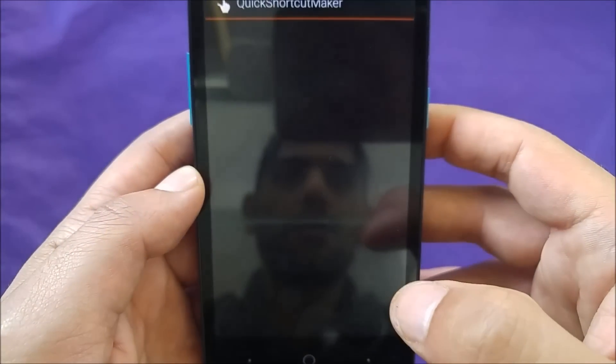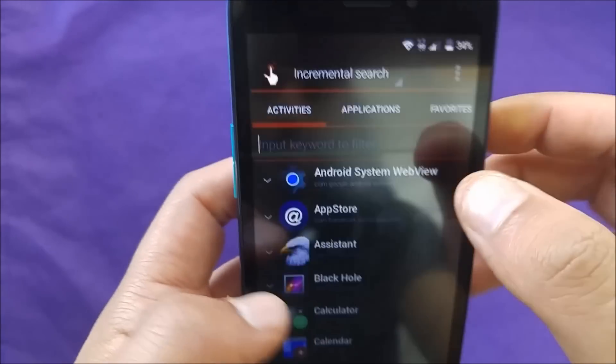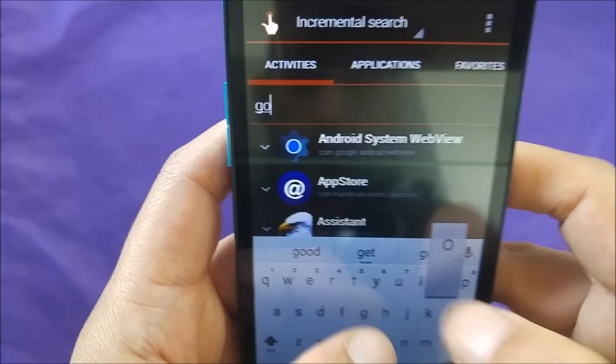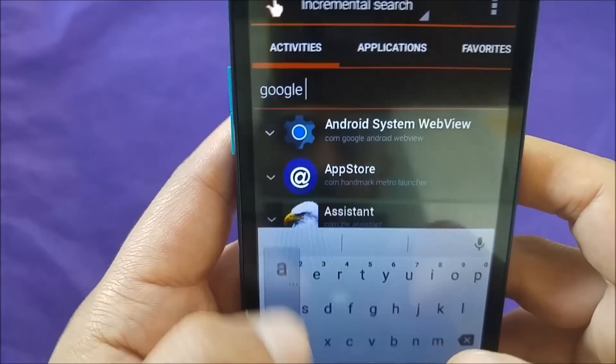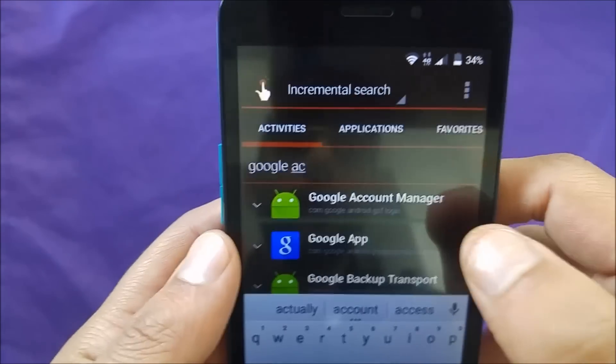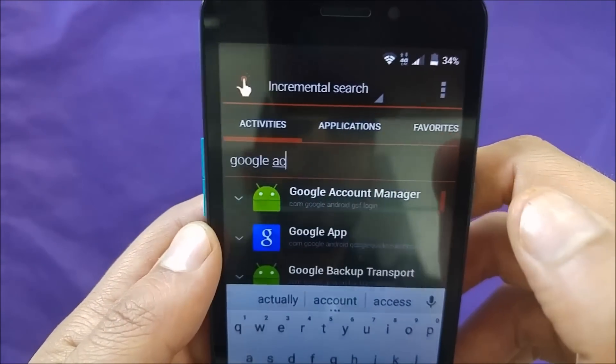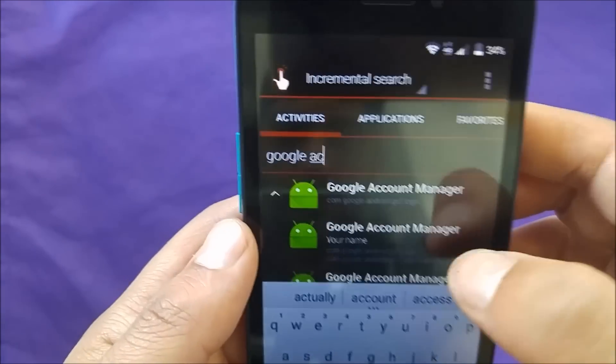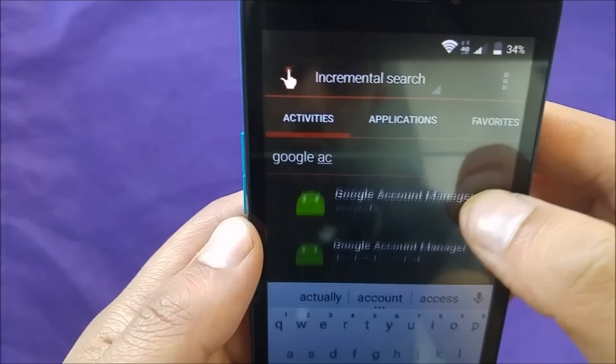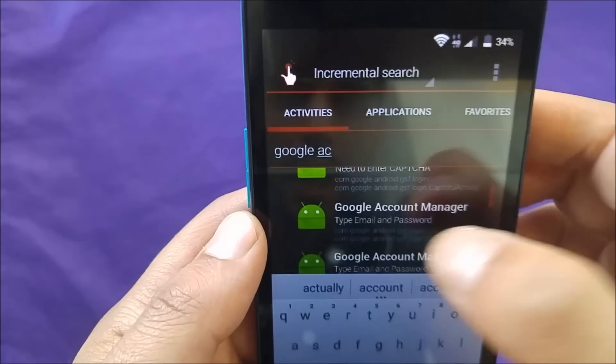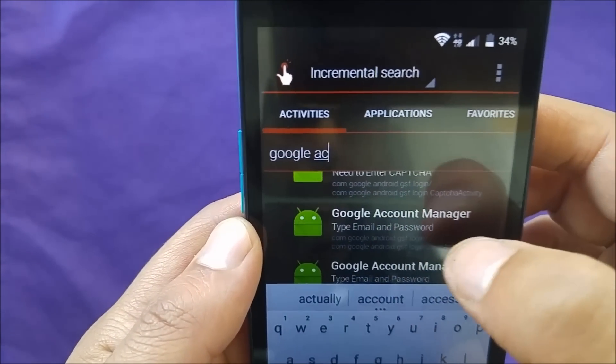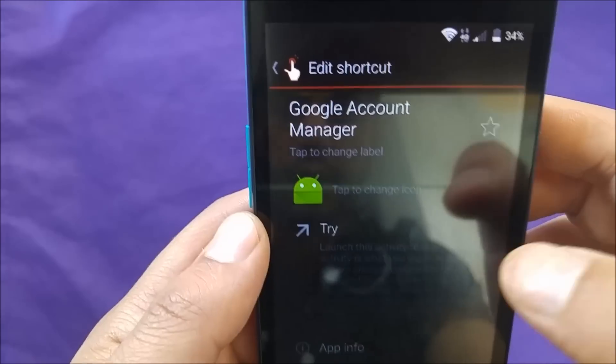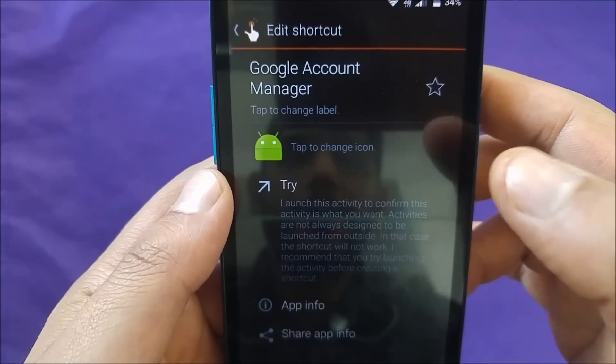Hit open, and then you have to type here Google account. You're going to see account manager. Hit on this one. And then you have to go to Google account manager. Type email and password over here. Click on this one. Now just click on try. You'll see this, three dots in the top.